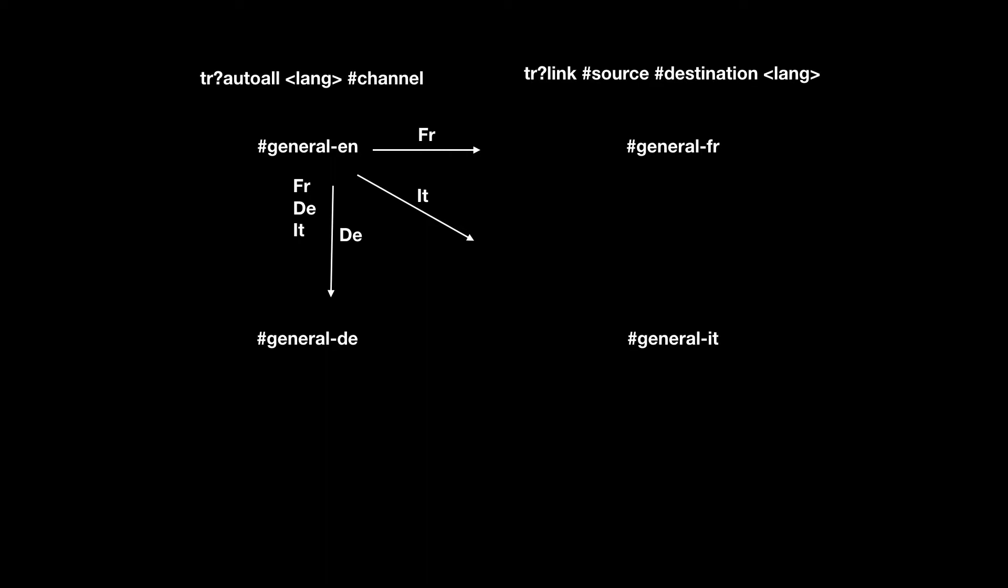So we do the same thing in the next direction. So TR autowall German, Italian, and English on general FR. There we go. English, German, and Italian.